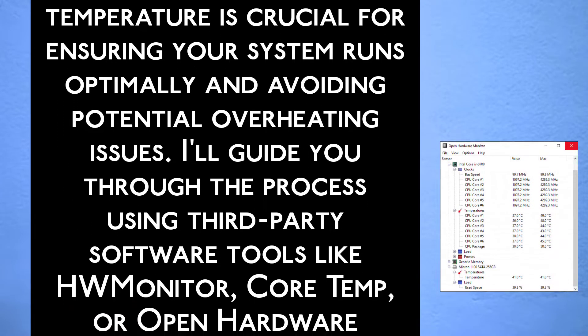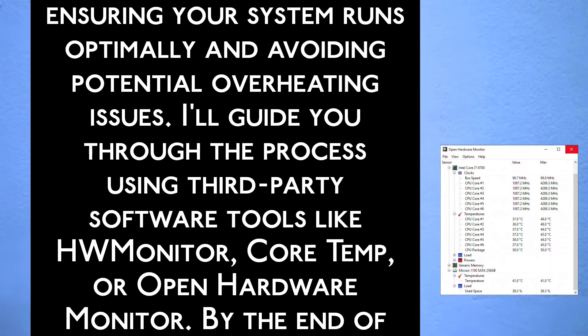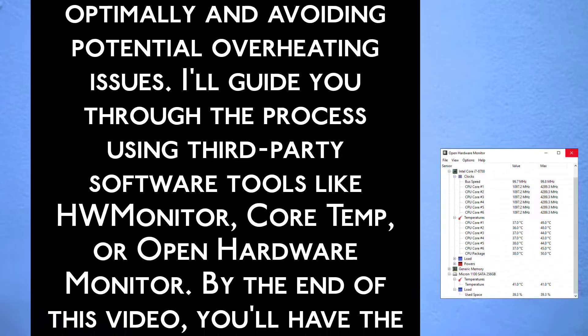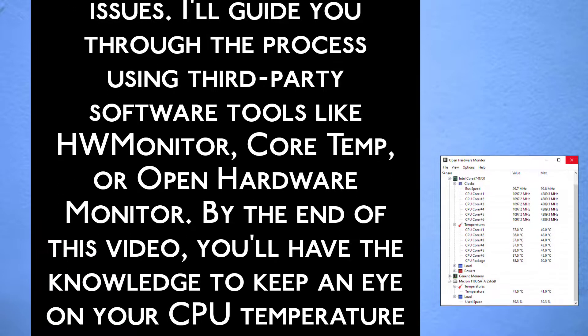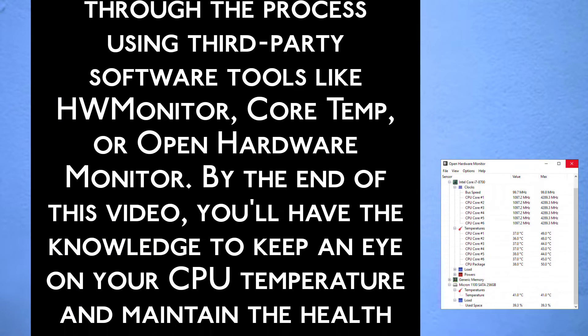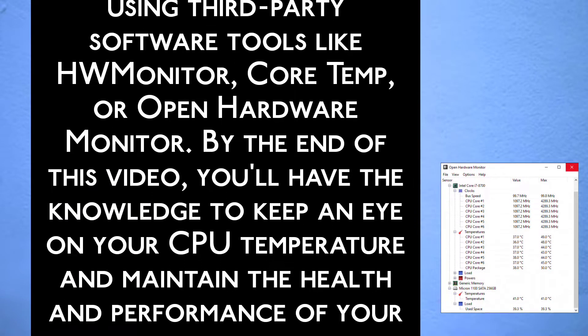I will guide you through the process using third-party software tools like HW Monitor, CoreTemp, or OpenHardware Monitor.